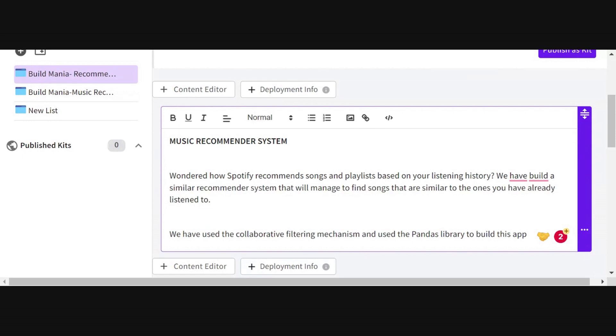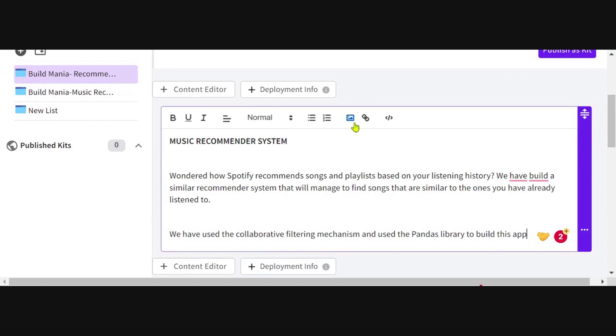We also provide a feature to add an image. You can be creative and use the space as you would like. Once you've provided a description, please go ahead and go to the next step.